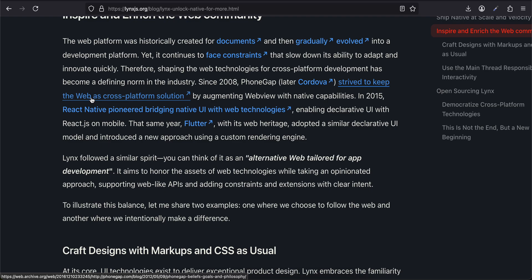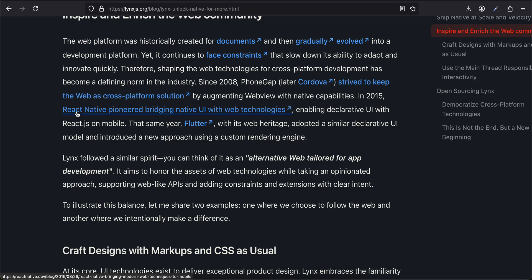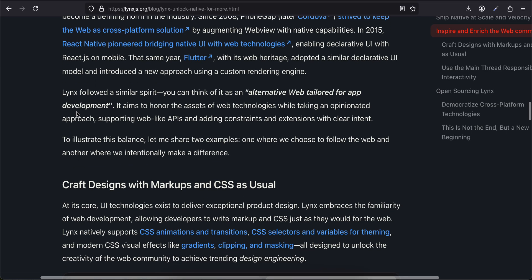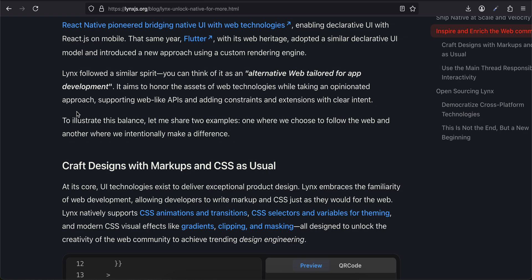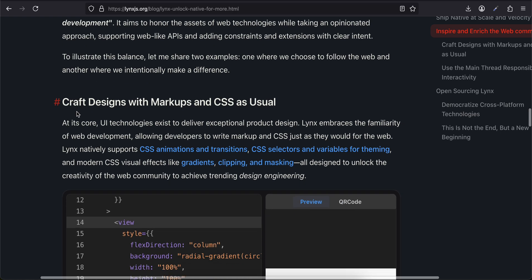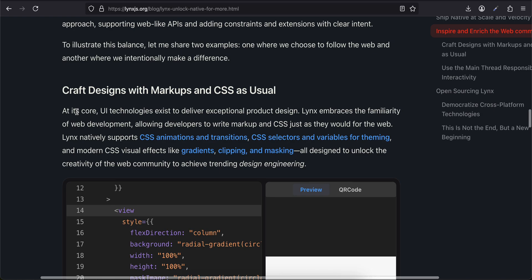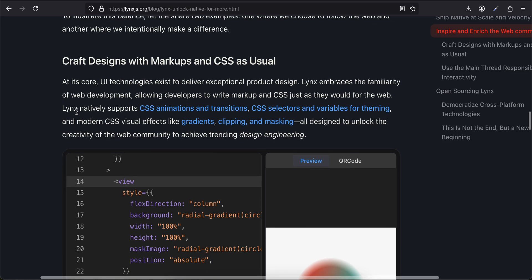Inspire and Enrich the Web Community: The web platform was historically created for documents and then gradually evolved into a development platform, yet it continues to face constraints that slow down its ability to adapt and innovate quickly. Therefore, shaping web technologies for cross-platform development has become a defining norm in the industry. Since 2008, PhoneGap (later Cordova) strived to keep the web as a cross-platform solution by augmenting WebView with native capabilities. In 2015, React Native pioneered bridging native UI with web technologies and enabling declarative UI with React.